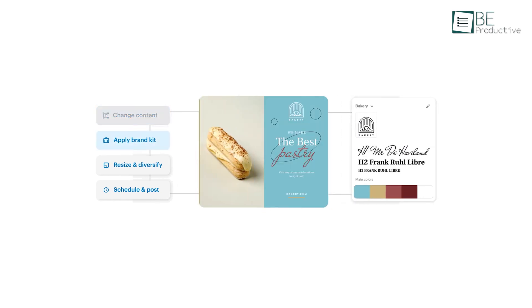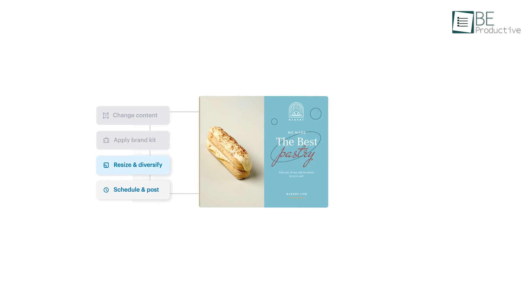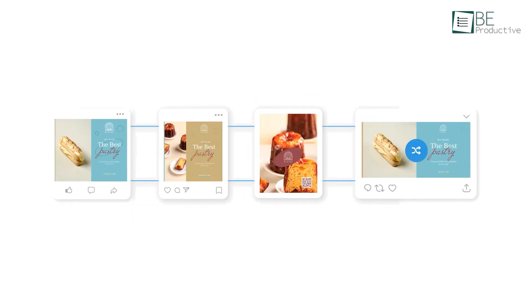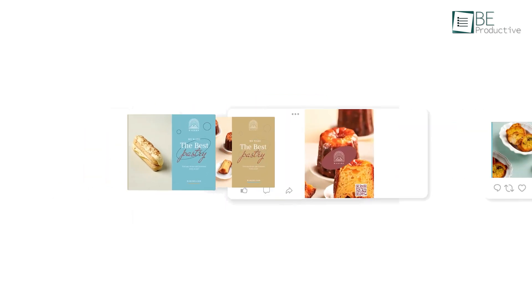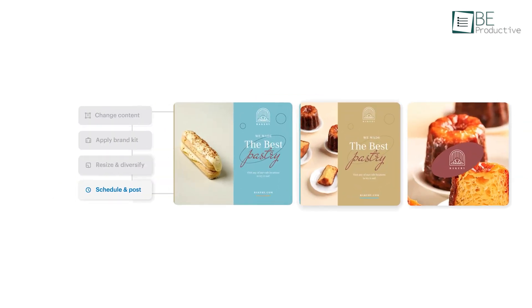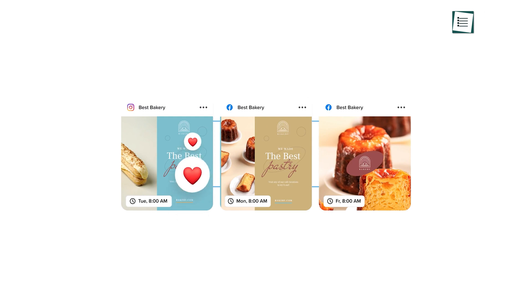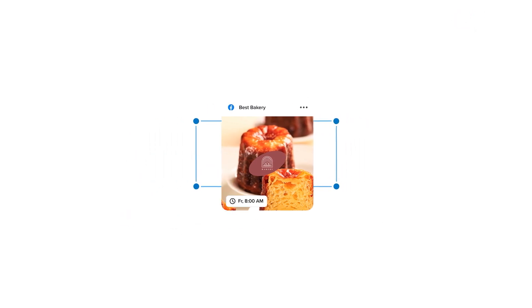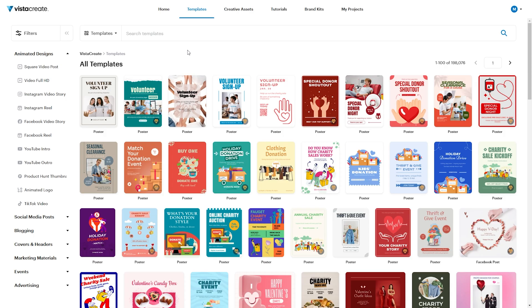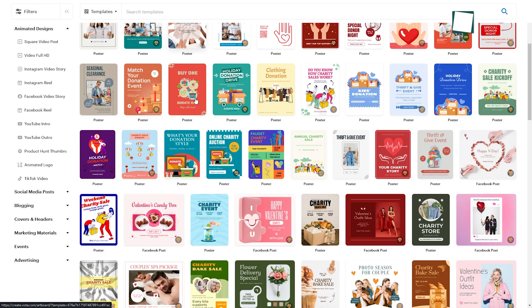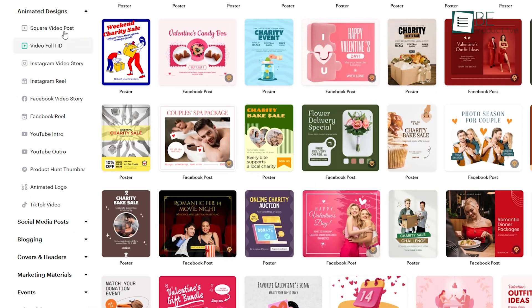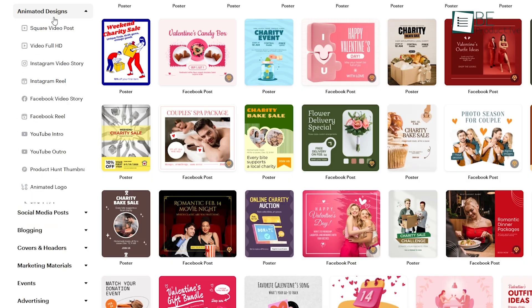It excels at providing ready-made templates across various categories and helps users produce content for social media, blogs, and marketing campaigns quickly. These templates are adaptable and come in multiple formats that support projects ranging from animated graphics to print-ready materials.